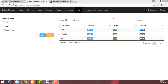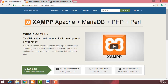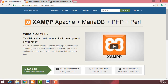Hi friends, welcome to the channel. Today I'm going to teach how to make a point of sale system. This is a step-by-step tutorial and today is the first day. First, you have to install the XAMPP server on your local machine.